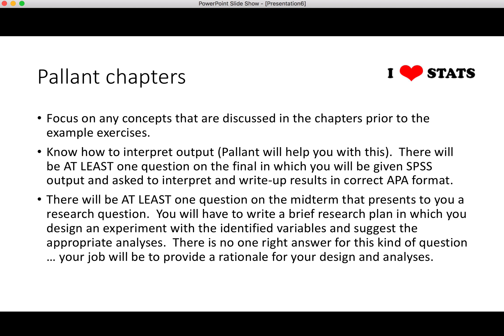For Pallant: Pallant is great for working with SPSS, but this in-class final is really not about how to use SPSS. There will be questions regarding how to interpret output. Focus on the concepts discussed prior to the example analysis in each chapter. You should know how to interpret the output for all the stats we've been running. There's going to be at least one question where you'll be given SPSS output and asked to interpret and write up the results in correct APA format.